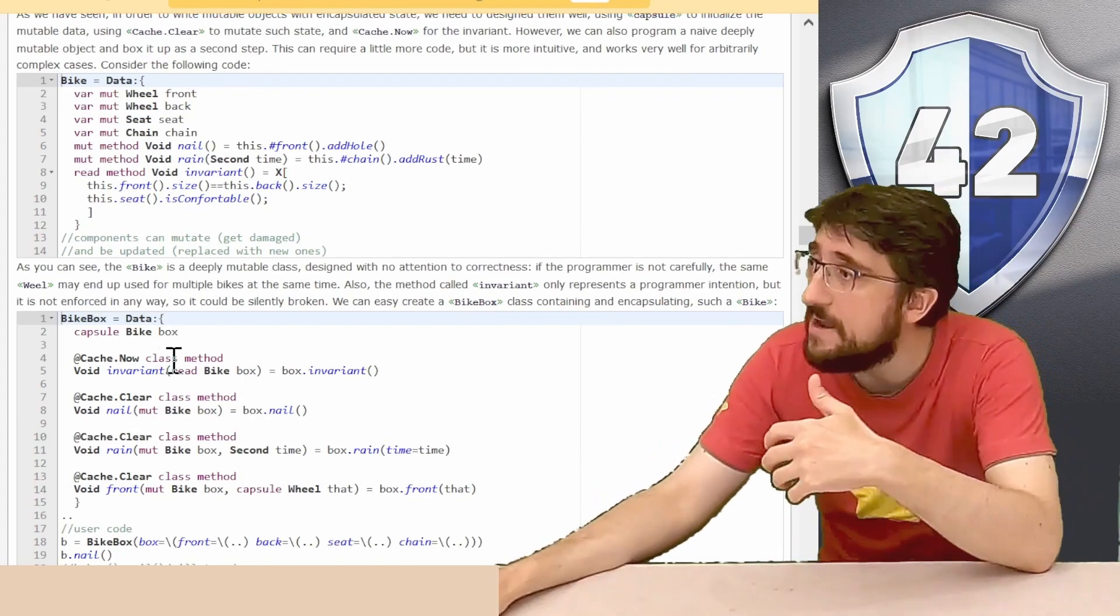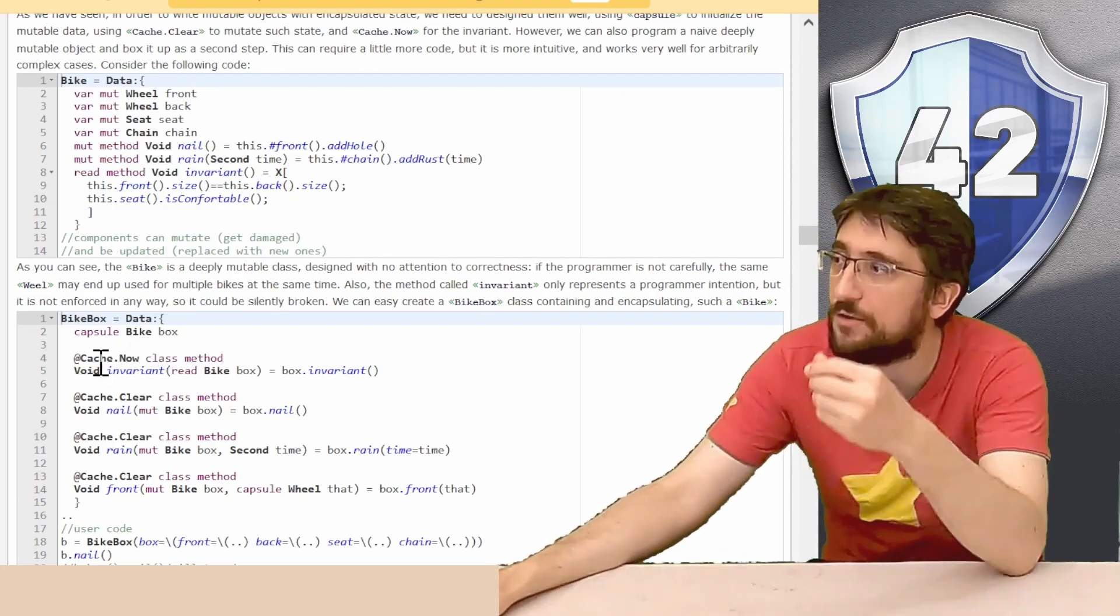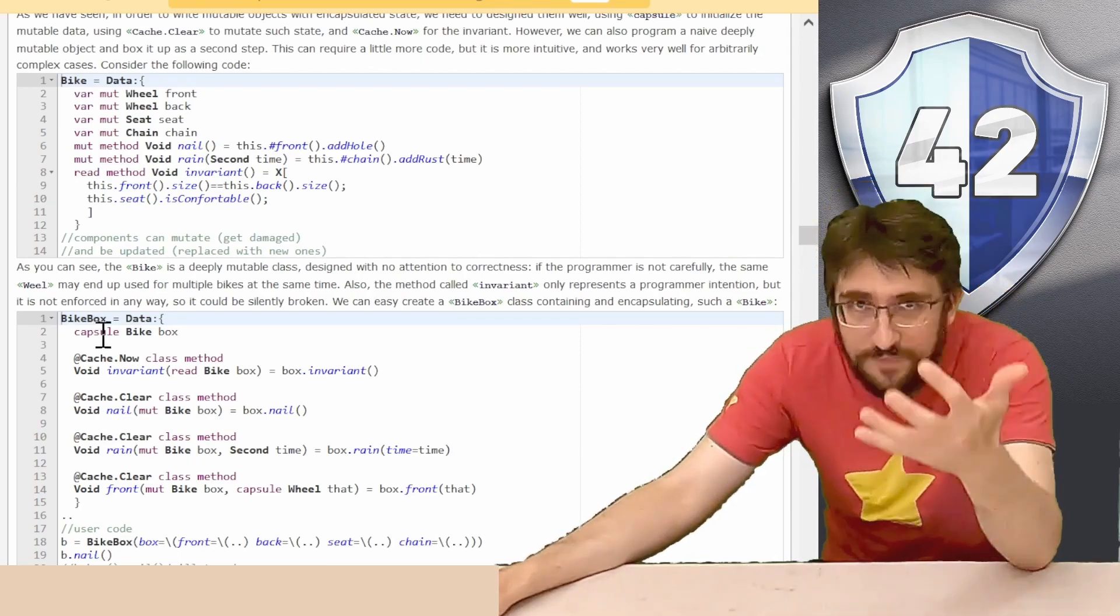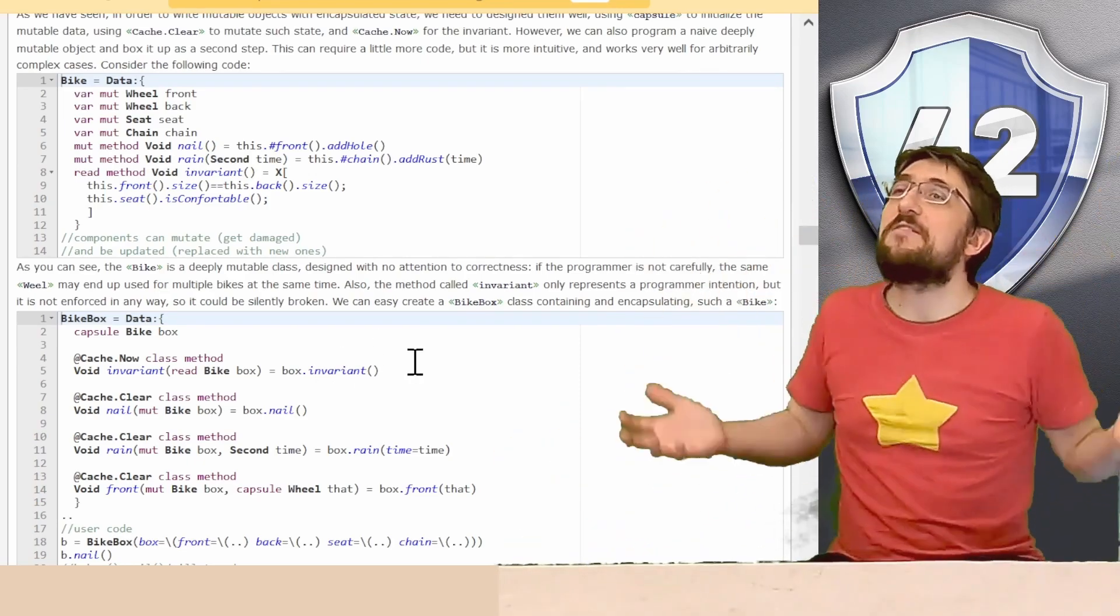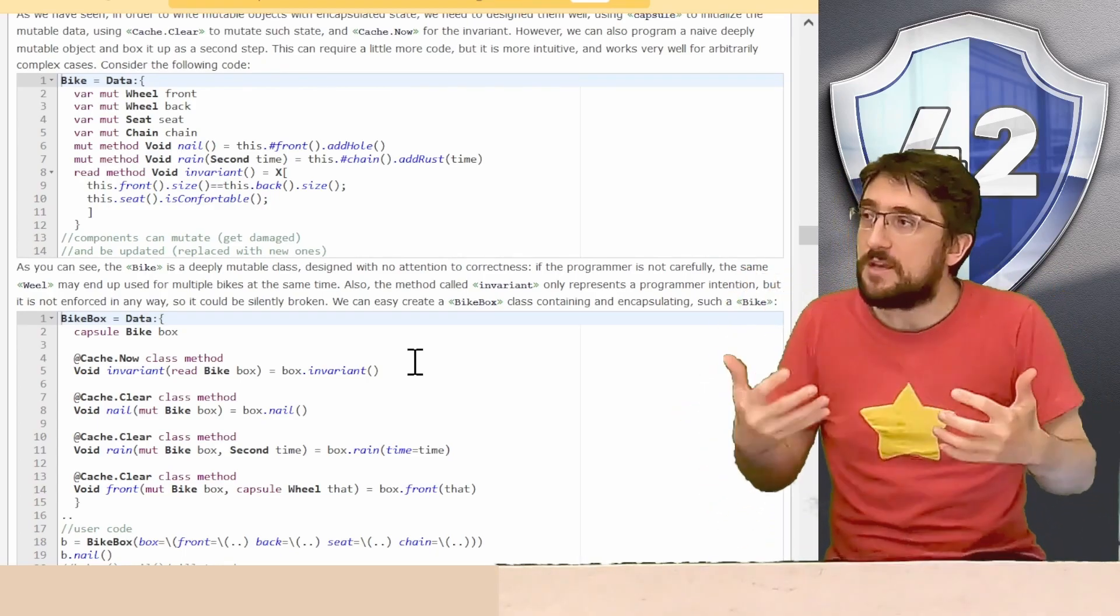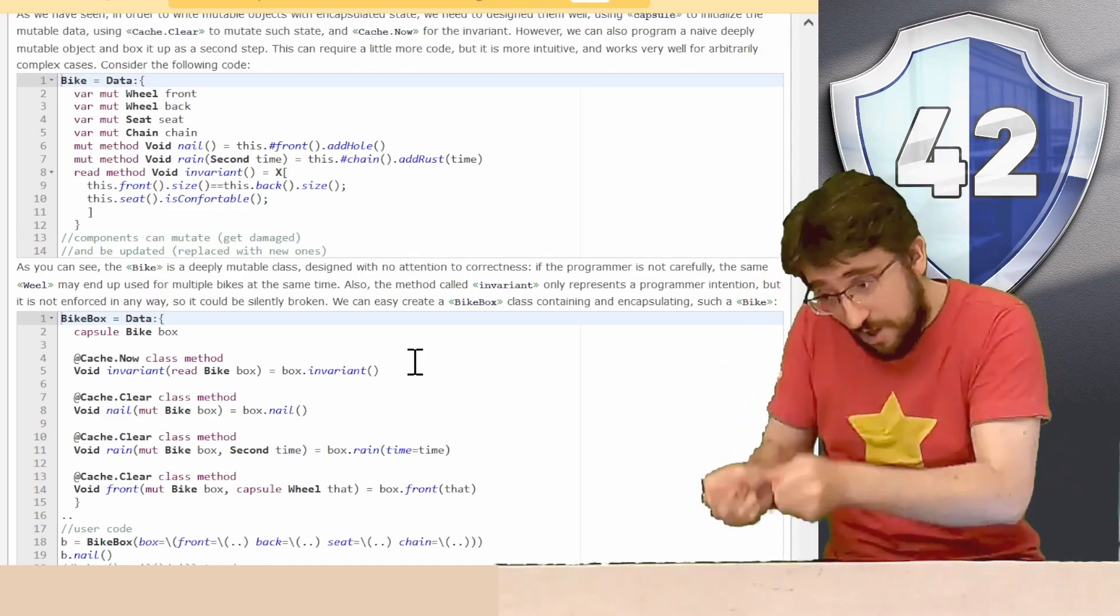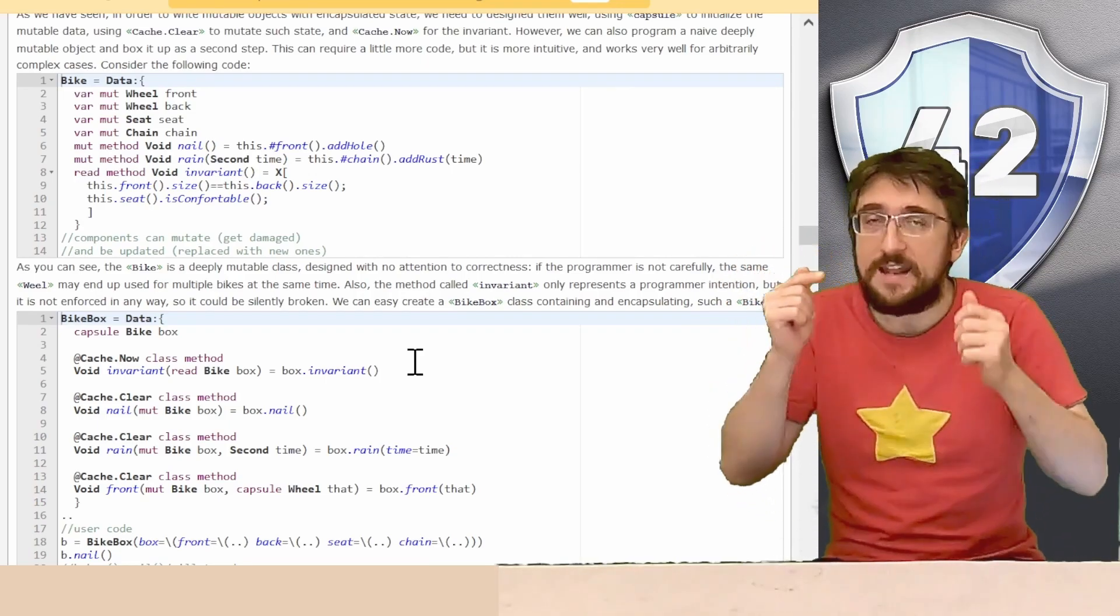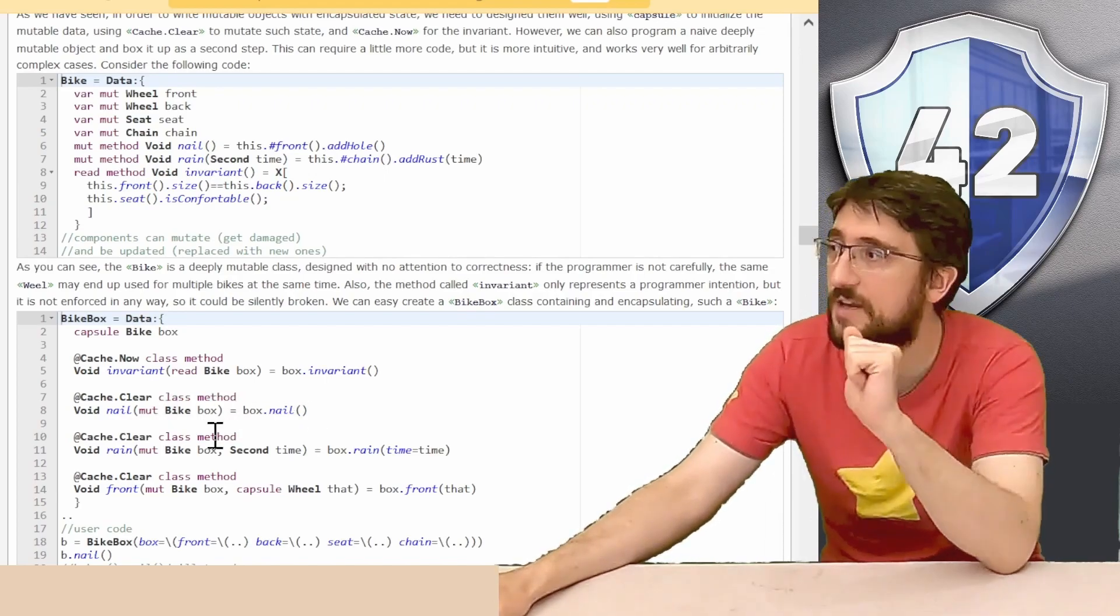And then all the methods will propagate to the method of the field. So we can have a cache now class method void invariant that takes the read by box by reading the encapsulated field and it's calling box.invariant. So now we are taking the invariant method that was just wishful thinking before and we are turning into a true invariant that is guaranteed by the language because it's called under a method that is annotated with cache now.